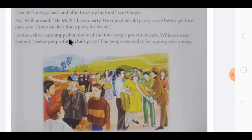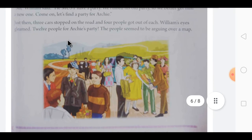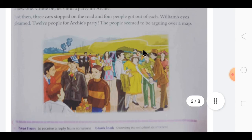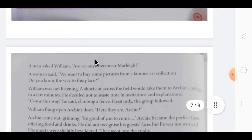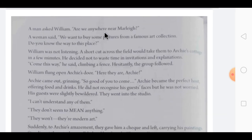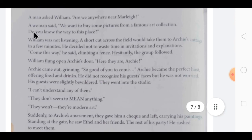A man asked William, 'Are you anywhere near Marlake?' — Marlake being a place name. A woman said, 'We want to buy some pictures from a famous art collection. Do you know the way?' William decided not to think about the invitations or give any explanation. He said, 'Come this way,' climbing a fence around a field. Hesitantly — meaning feeling unsure — the group followed him.